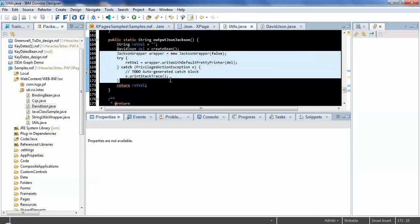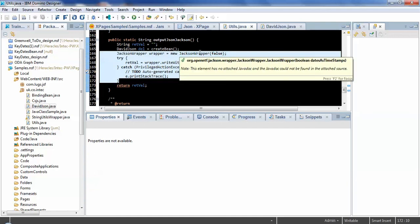This time we've got a single constructor for the Jackson wrapper, which passes in a Boolean. And this is whether or not dates should be outputted as timestamps. So by default, Jackson will output a date as a number, a number of milliseconds after a fixed point in time.